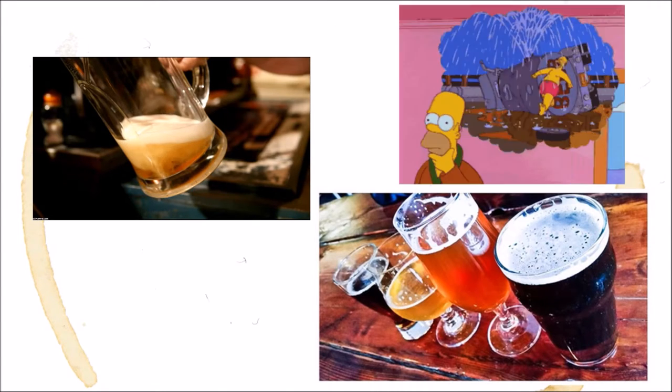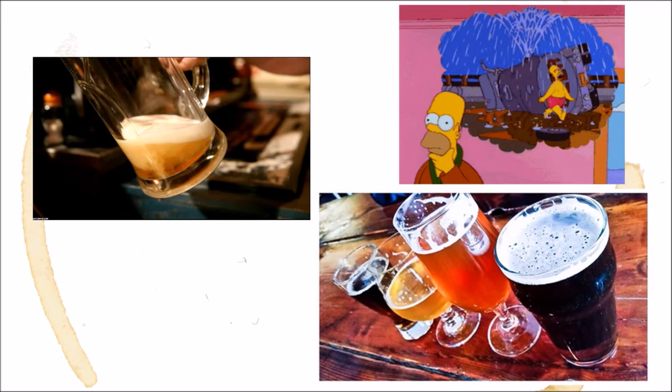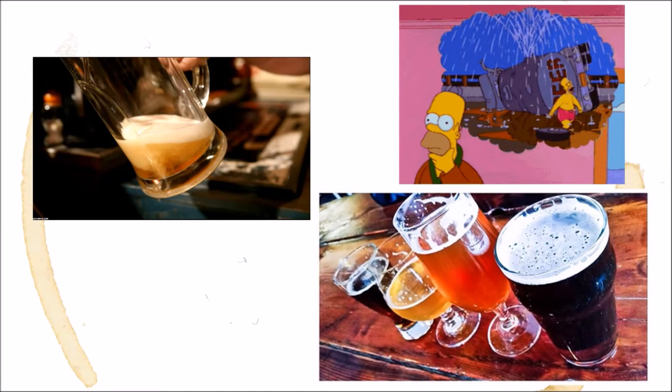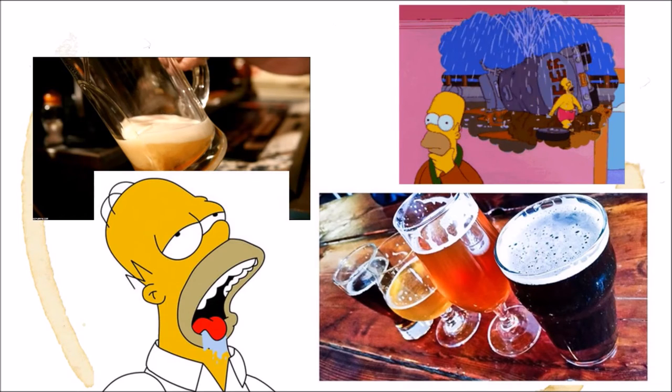Just the sight of beer can bring out a range of psychological impressions, memories, and even cause physical reactions. For example, my mouth is already watering.